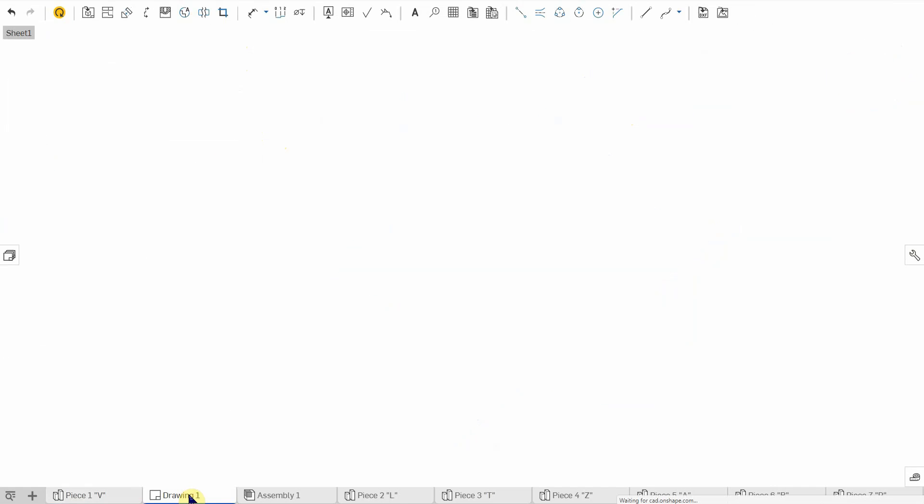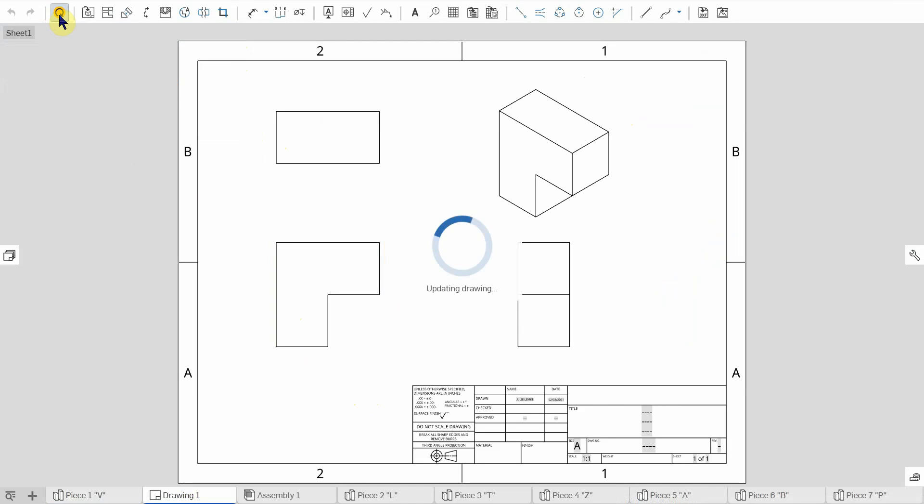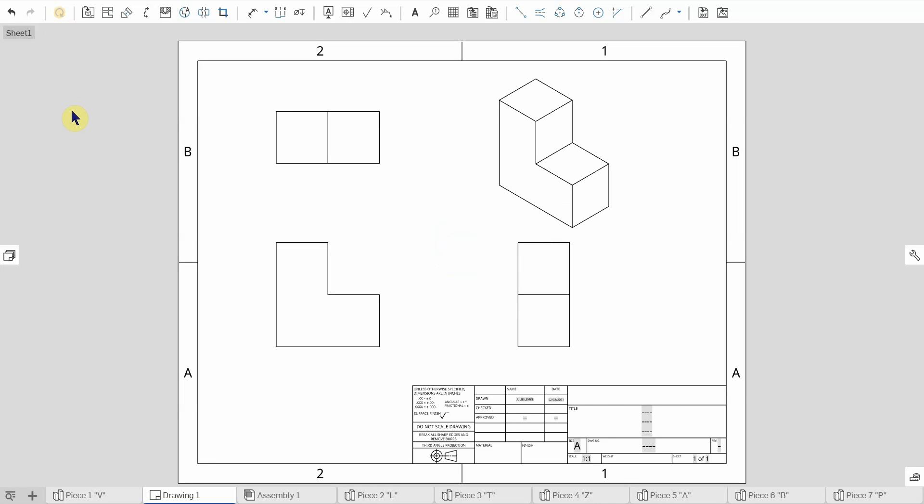So now I can go over to my drawing. You can see it's still not the right way it should be. We need to update our drawing. So this little yellow button over here updates. So once I click it, all my views rotate. So then I won't have any issues.